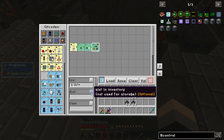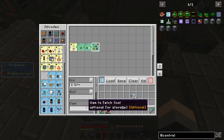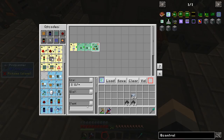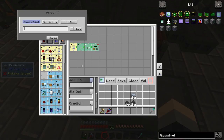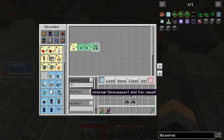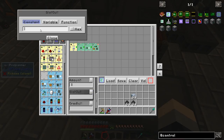The slot doesn't matter because we want to pull from anywhere in the crate, and the item doesn't matter either — although if you want to smelt specific ores you can set that to whatever you like. The amount matters — we want only one item at a time — and the slot out is slot 0.